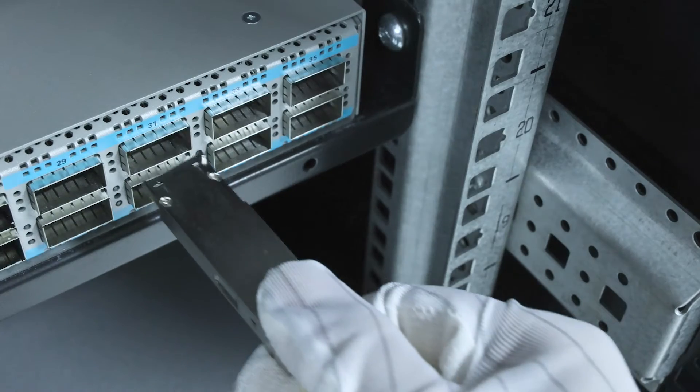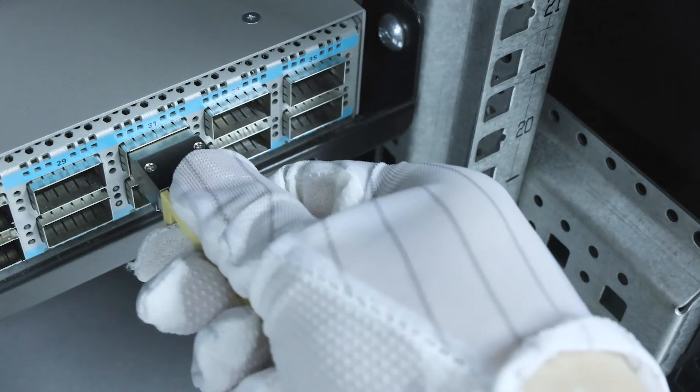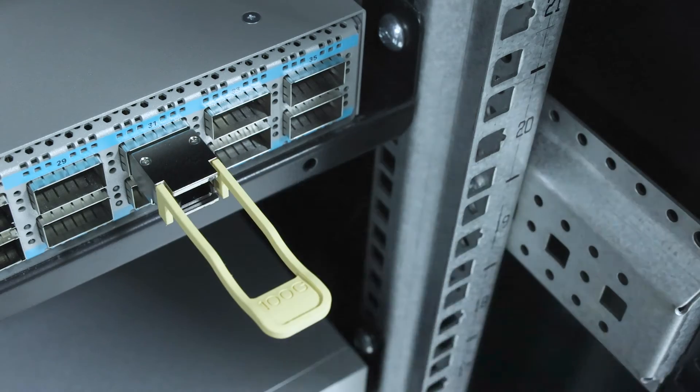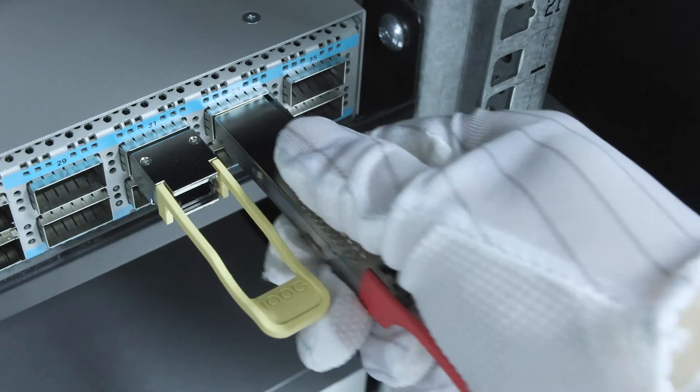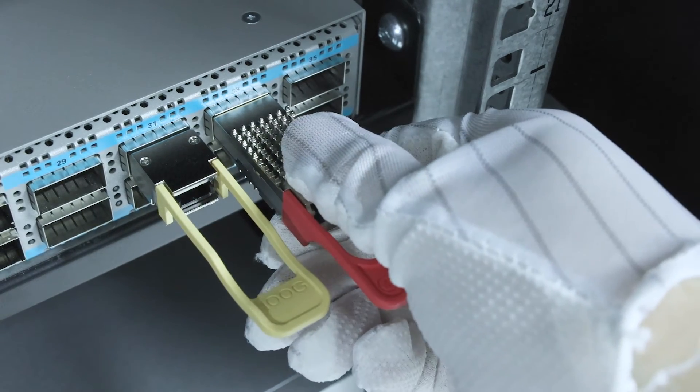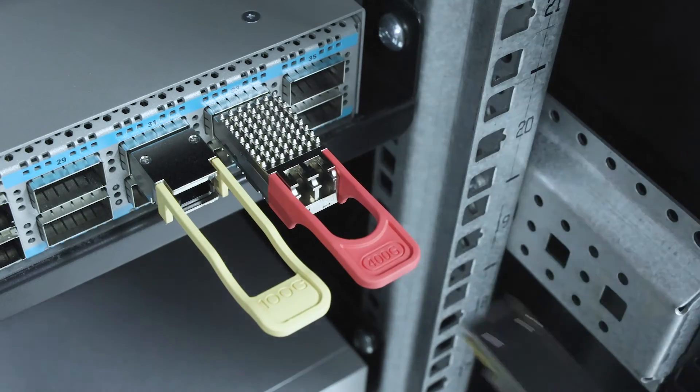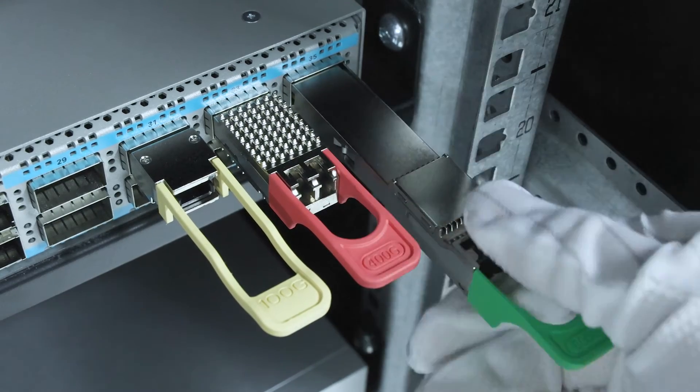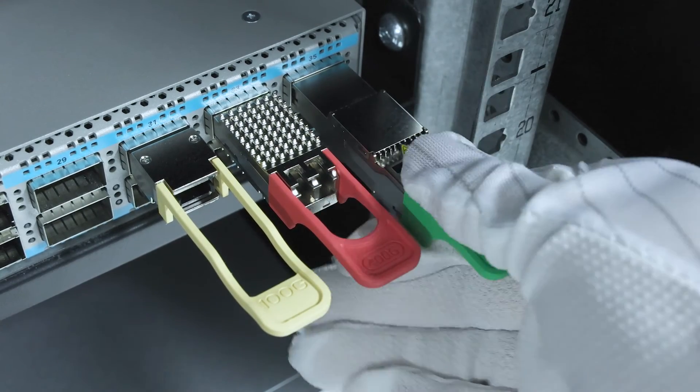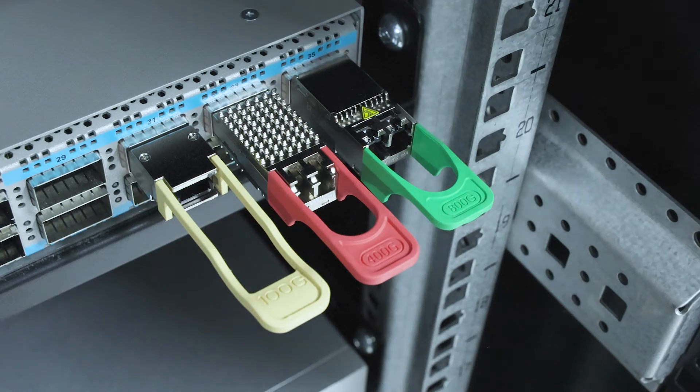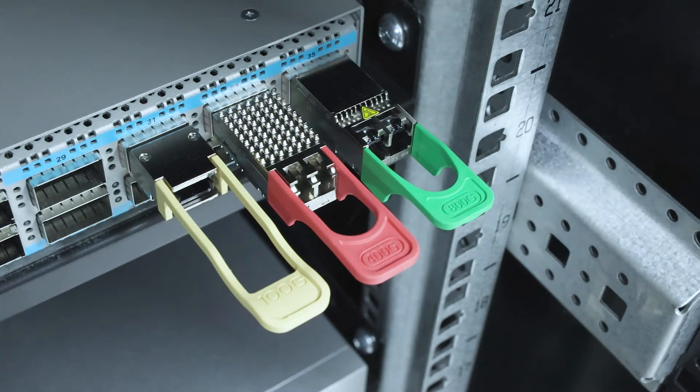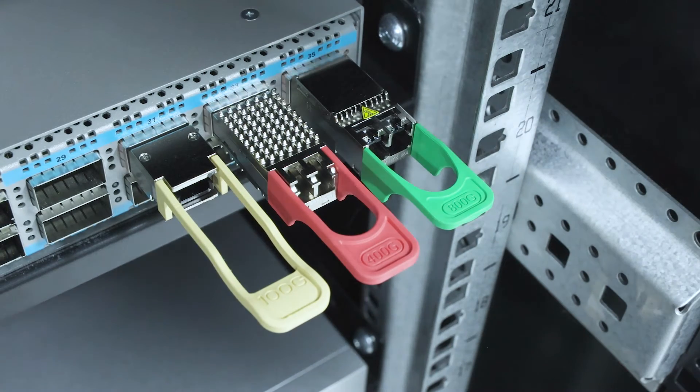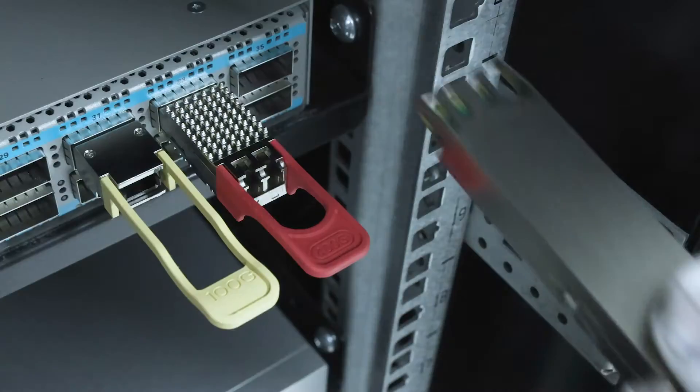You can see the size of 800G QSFPDD, which is perfectly backward compatible with QSFP, QSFP28, QSFP56, and 400G QSFPDD interfaces, helping you achieve seamless transition upgrades and save upgrade costs.